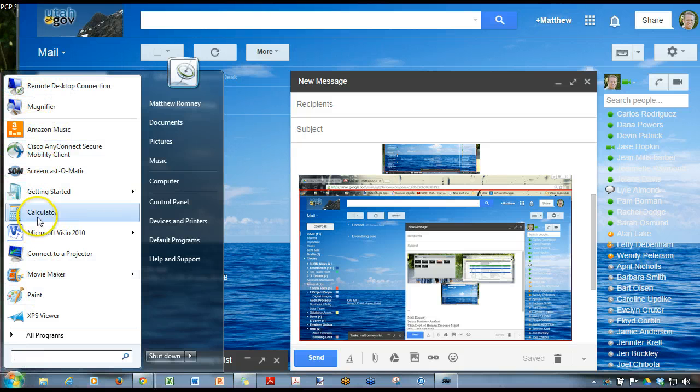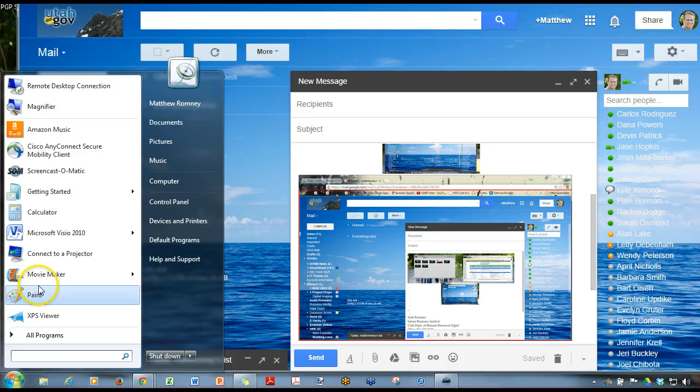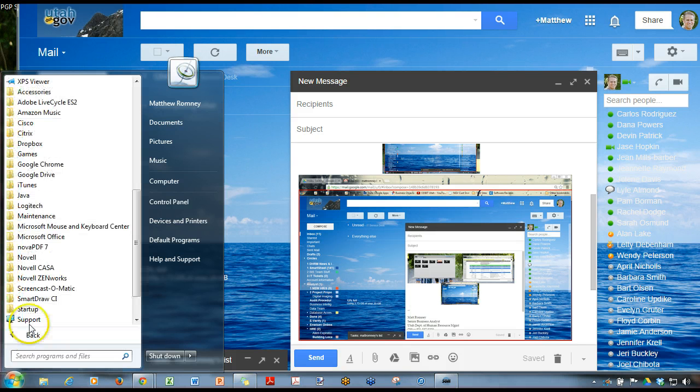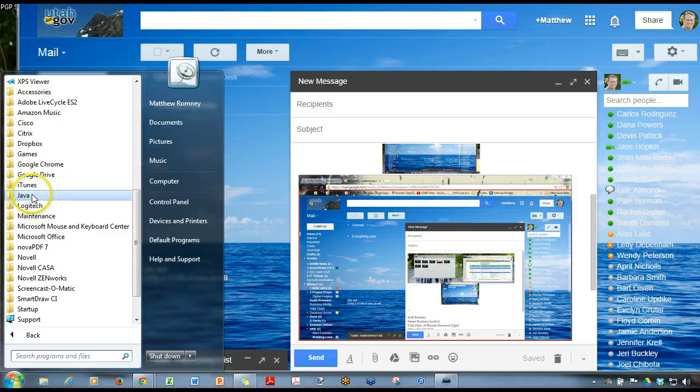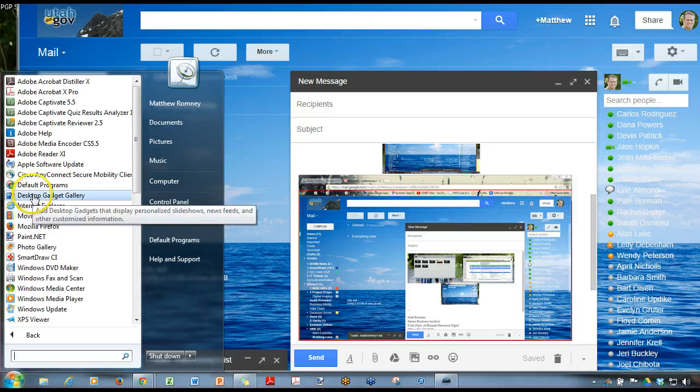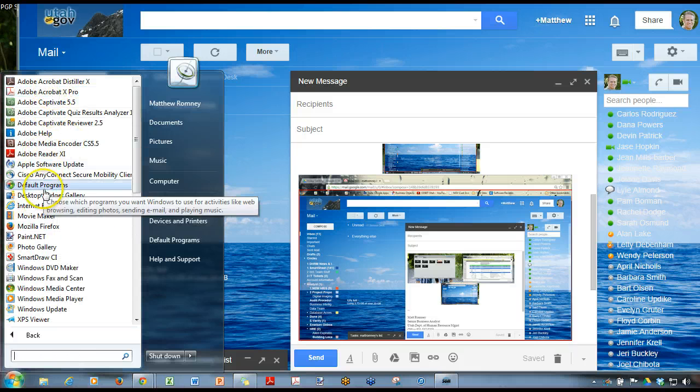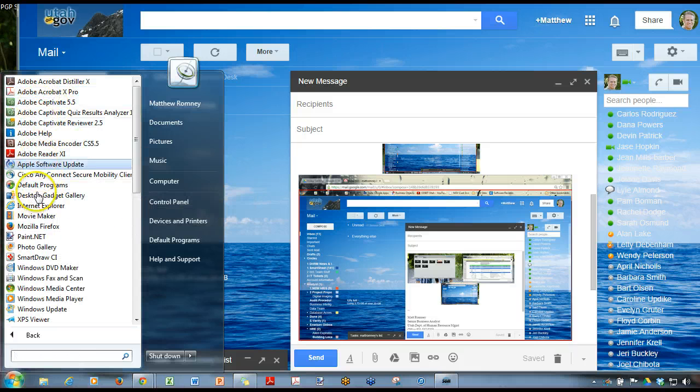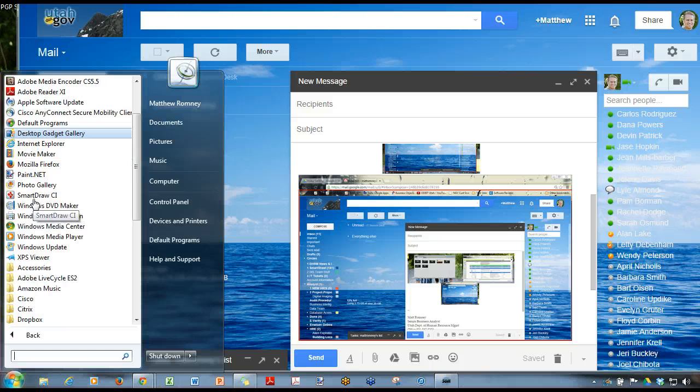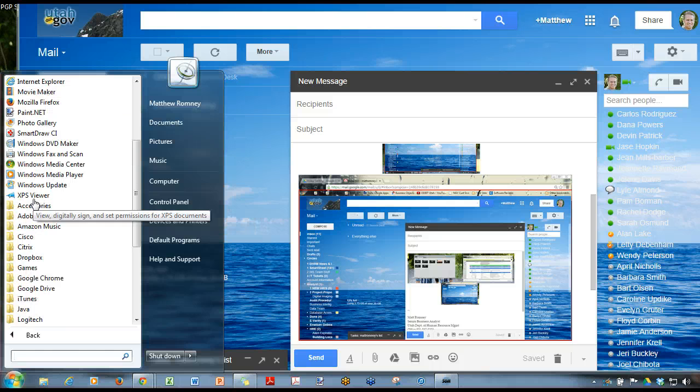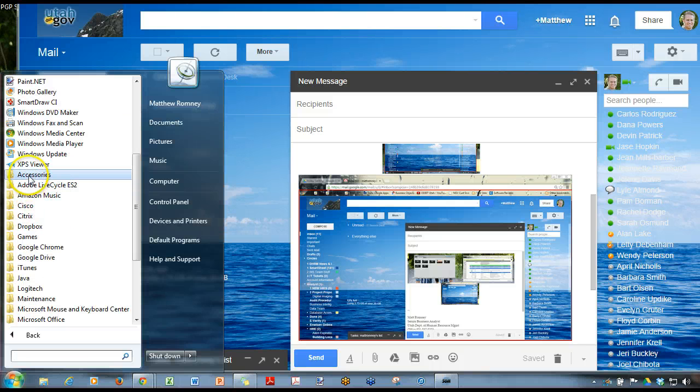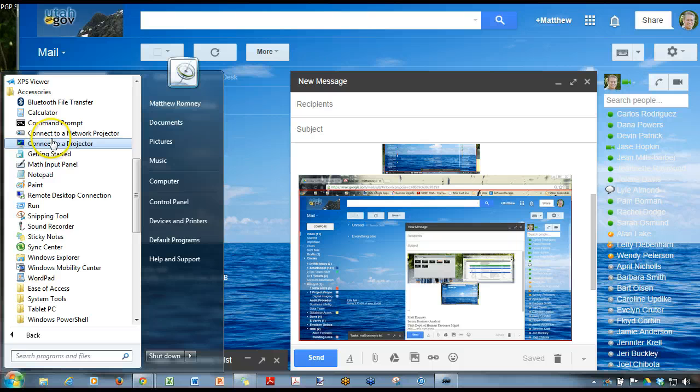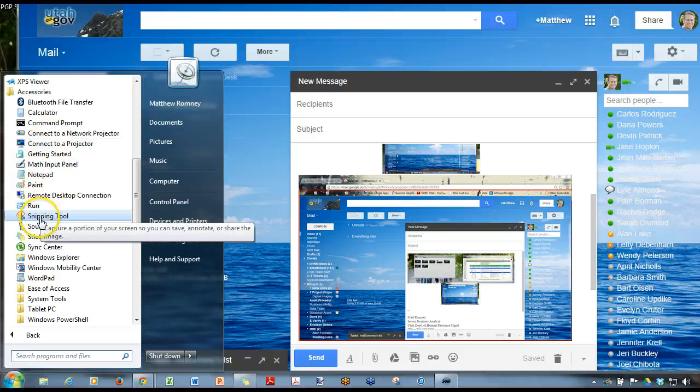Usually the most commonly used right up here at the top. And then you go to all programs and it pulls up the folders. Now I've scrolled down a little bit, but here's scrolled all the way to the top. Again, it shows all of my applications and the accessories folder. Click on that and then you go to the snipping tool.